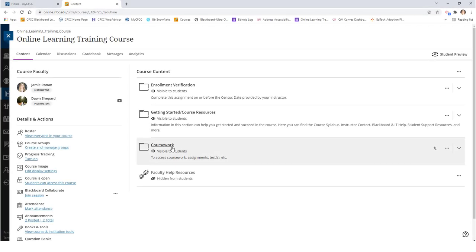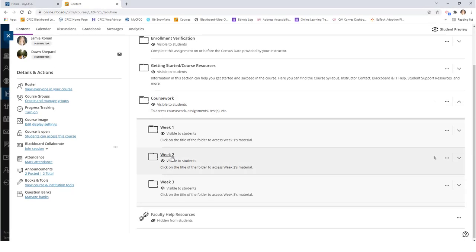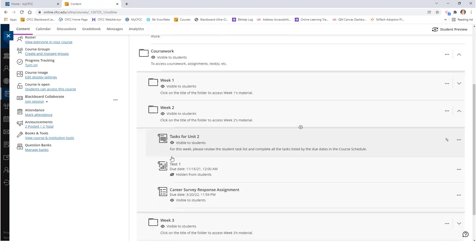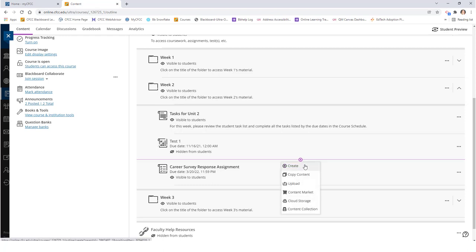To add a discussion board to your Blackboard Ultra course, first open the folder in which you would like the discussion to be located. Then click on the purple plus sign that appears and click create.